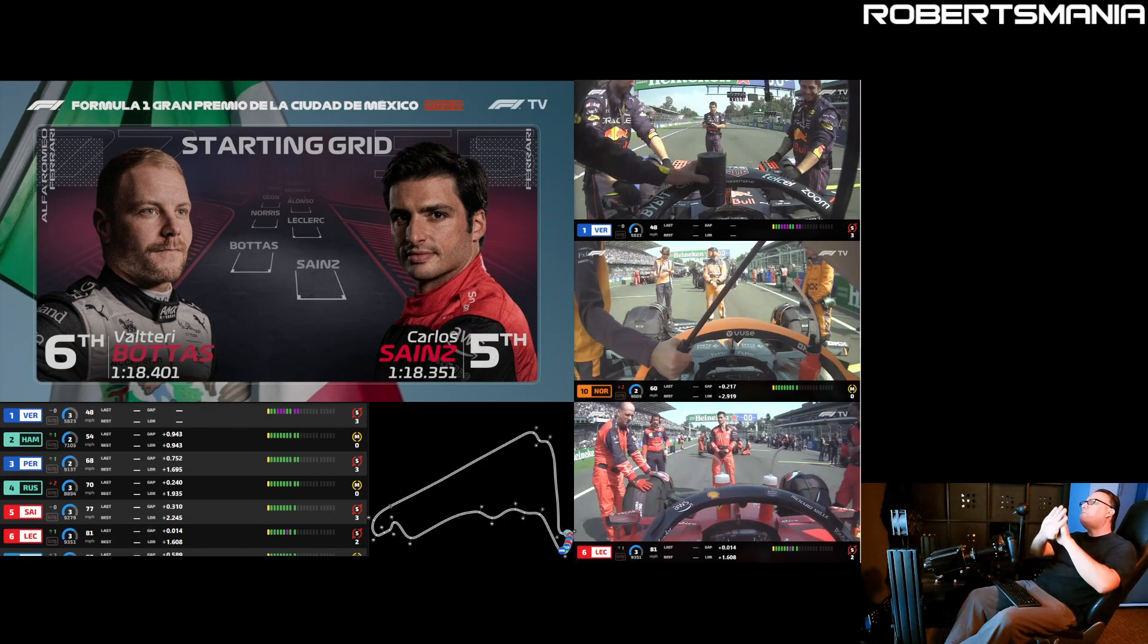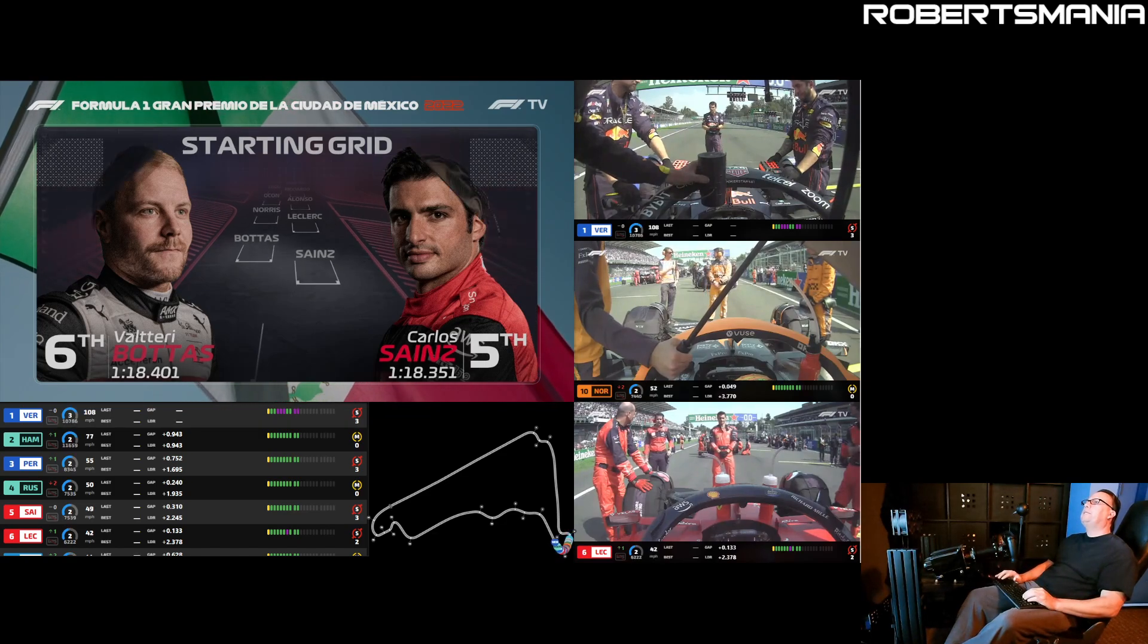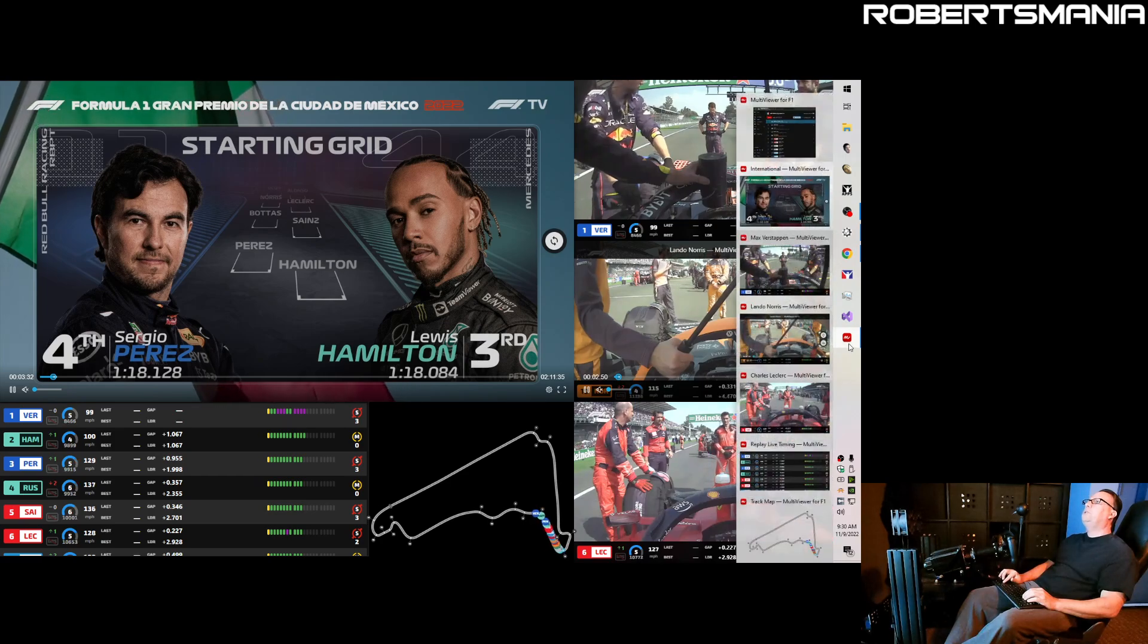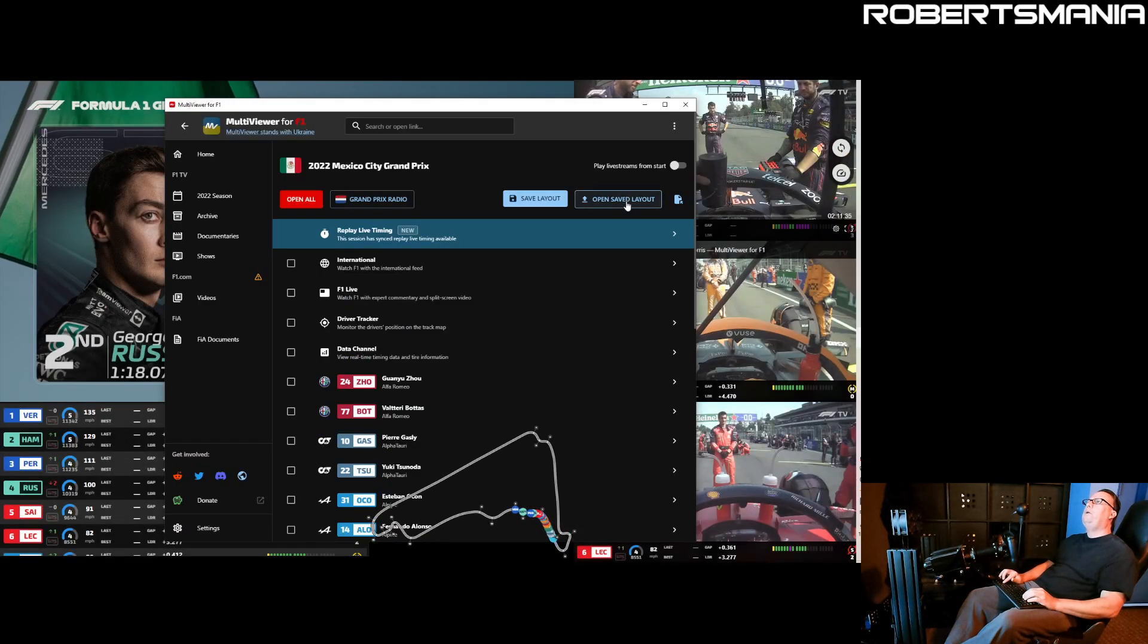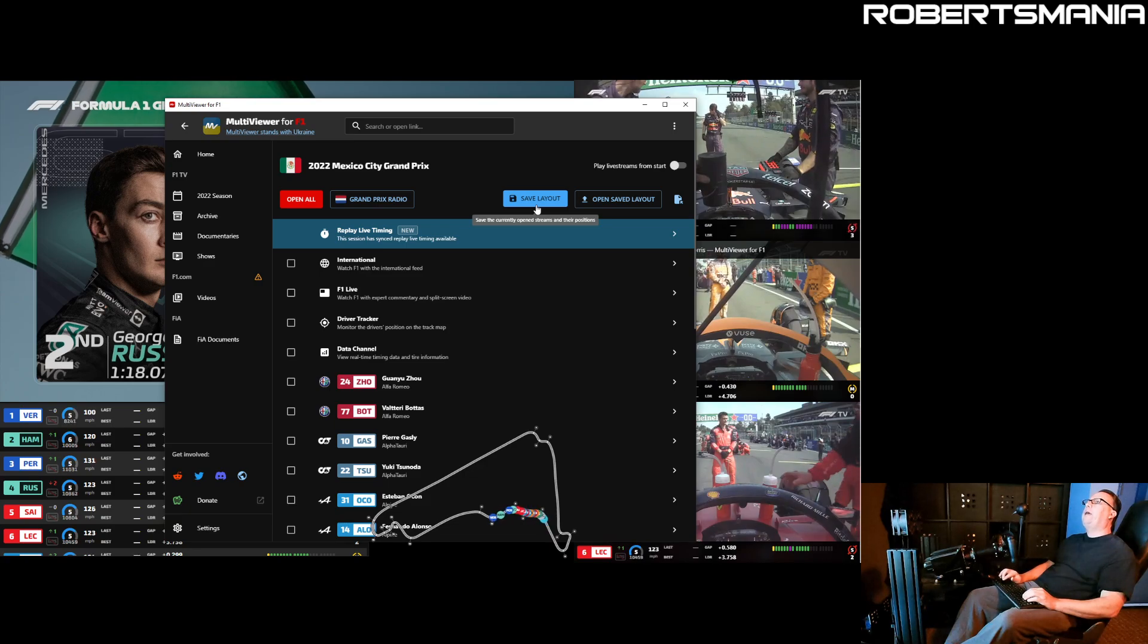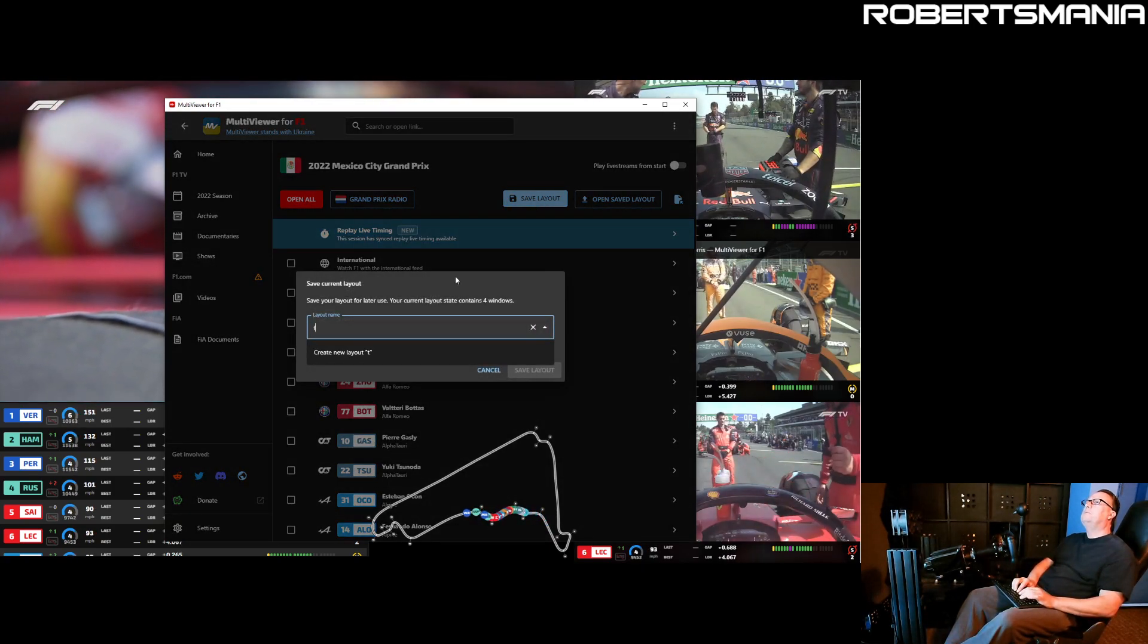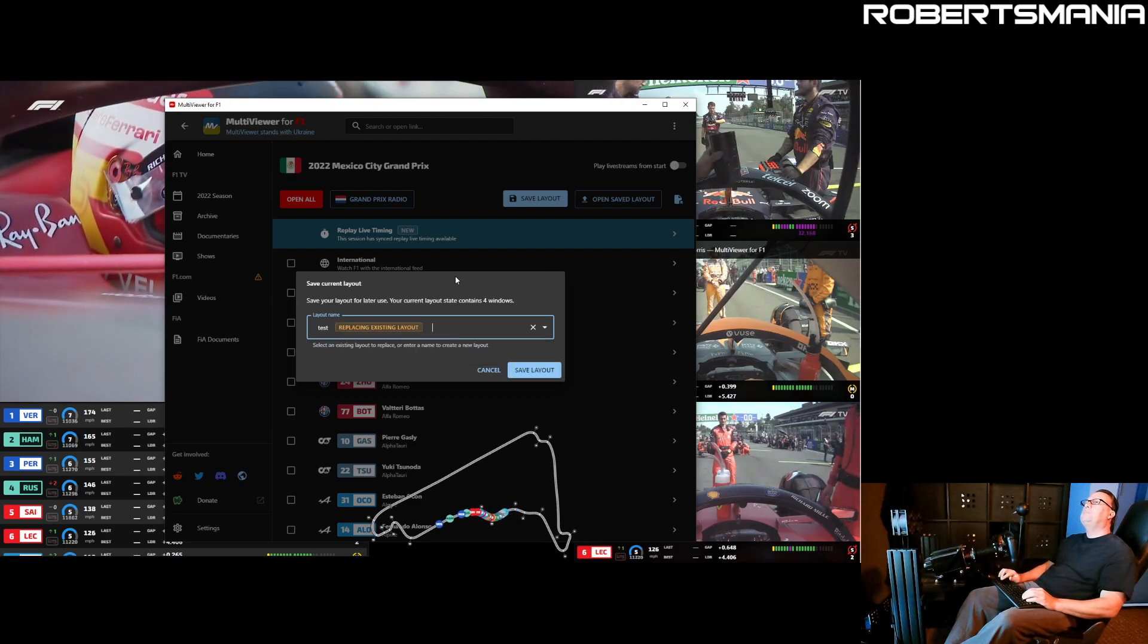Once you've made a layout, it's really easy to save it. And maybe this is where the JSON confusion is coming in. If you go back to the multiviewer for F1 application, you can save the layout that you currently have. You click Save Layout, give it a name. Doesn't really matter what you call it.